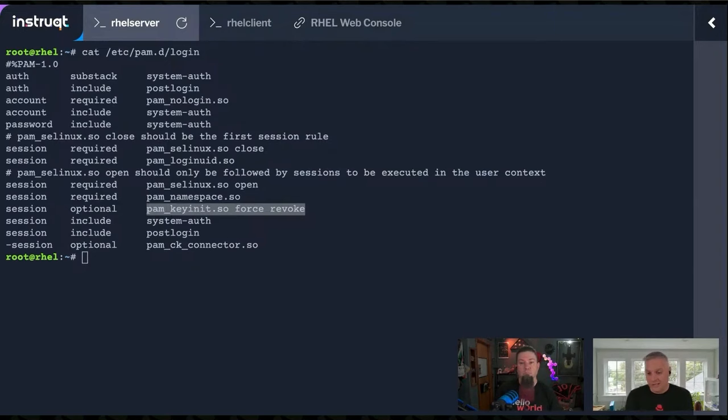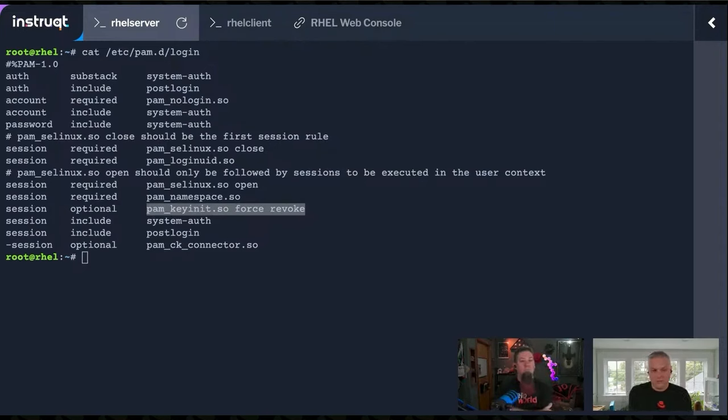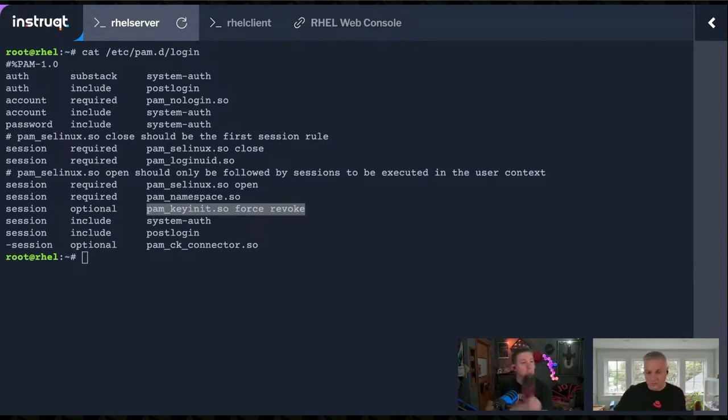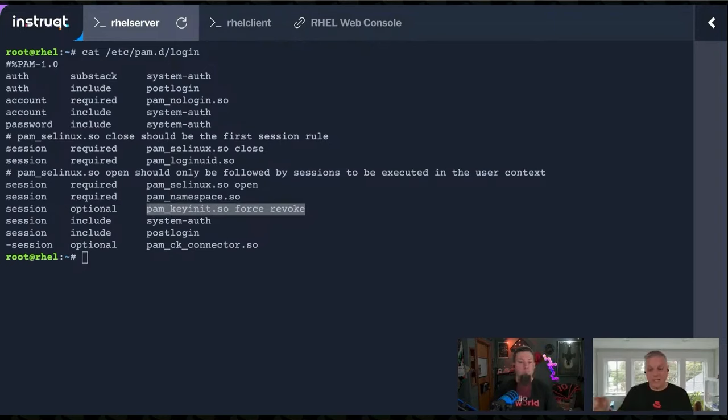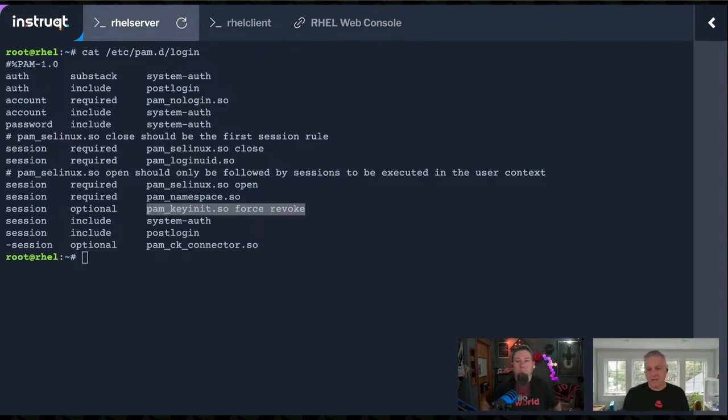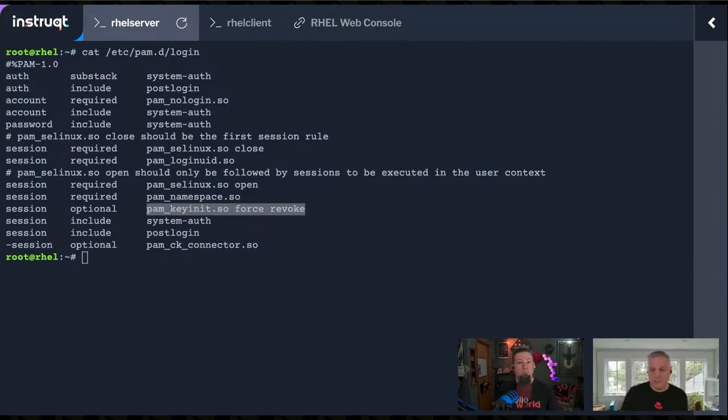There's other stuff like substack and include. Substack says we're going to test a certain amount of stuff from another file in the PAM configuration. Include is similar, we're going to include rules from another file. So it's common to do things like check someone's password. We could put the PAM test in login and sshd and su and sudo, or because it's so common, we could put it in one place, system-auth, and everybody checks it there. If we want to make a change, we can add it to the system-auth entry, and because everyone else refers to that other file, changing that file makes everybody else pick up the change.